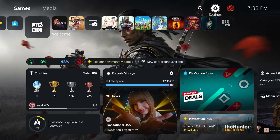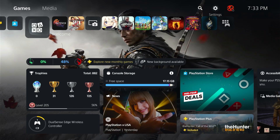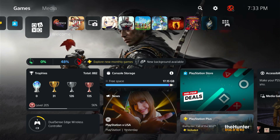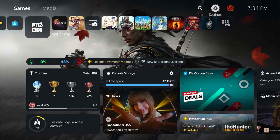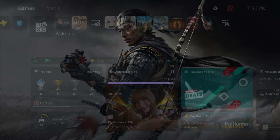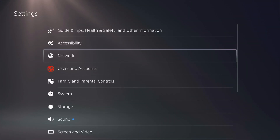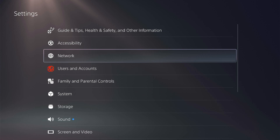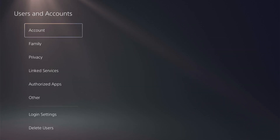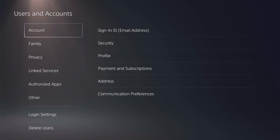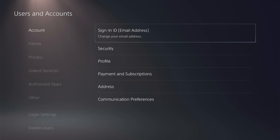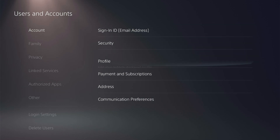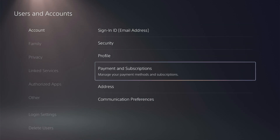How you do that is you first go up into the settings on the top right, and then when you're in your settings, go to Users and Accounts. And in Users and Accounts, you want to click into the account.